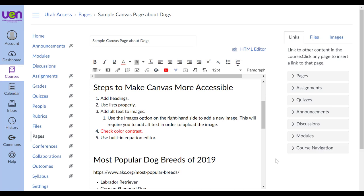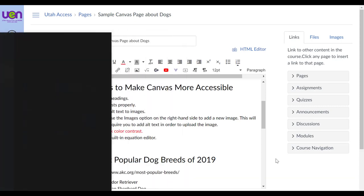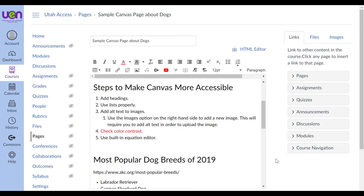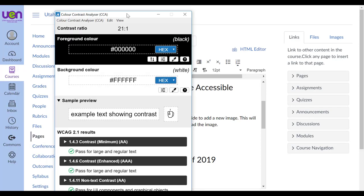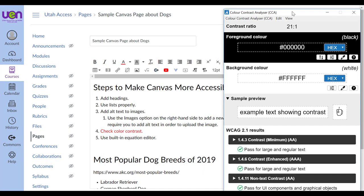Step number four is to check the color contrast. I'm going to pull up the color contrast analyzer, which is a free tool covered in more detail in a separate recap video in module four. It's going to allow me to choose two colors — the foreground or text color and the background color — and see if that color combination will be accessible.